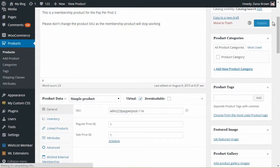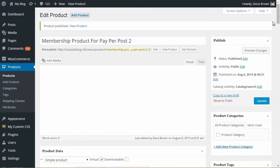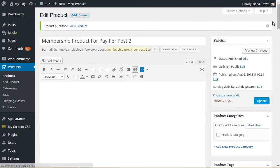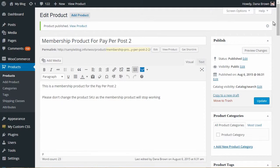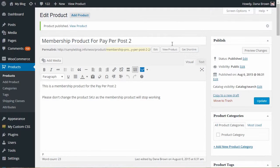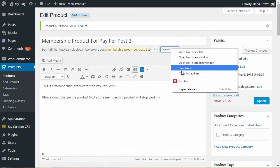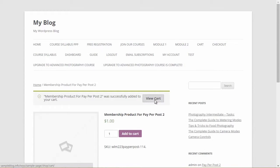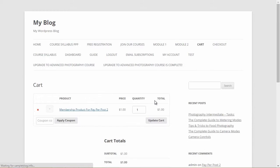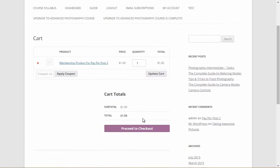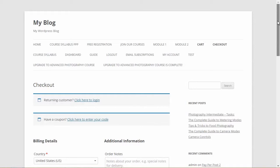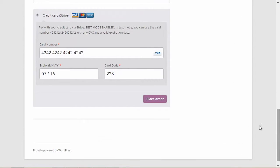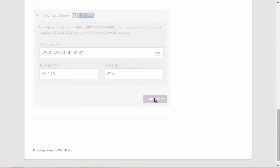Now all that is left is to make a test purchase and see that the integration is working seamlessly and smoothly. To test the integration, copy the Membership Product URL and paste it in a new browser. Add it to the cart and proceed to checkout. We're using Stripe, but the plugin will work the same for any other payment gateway that integrates with WooCommerce.